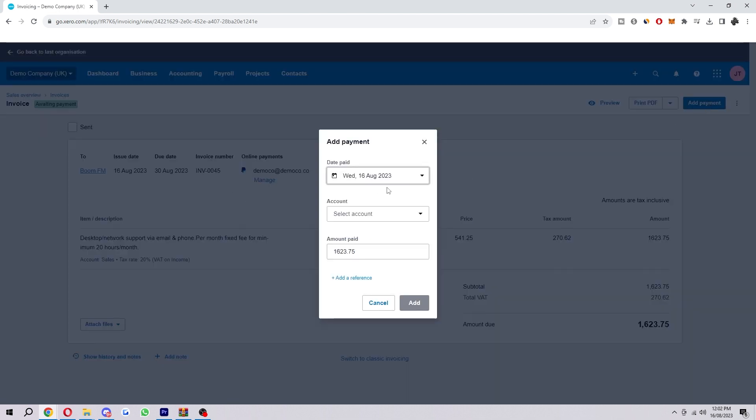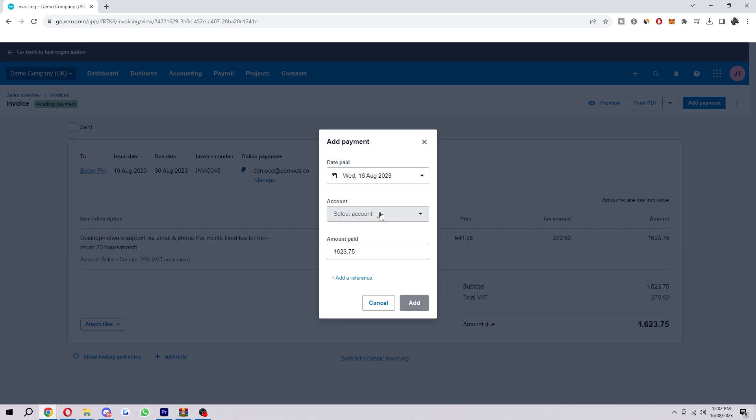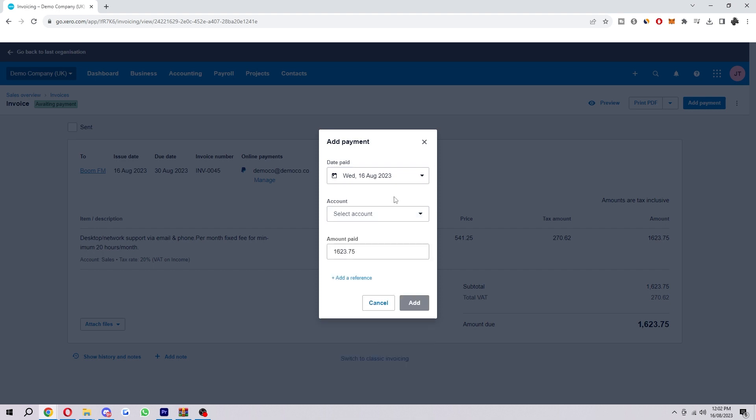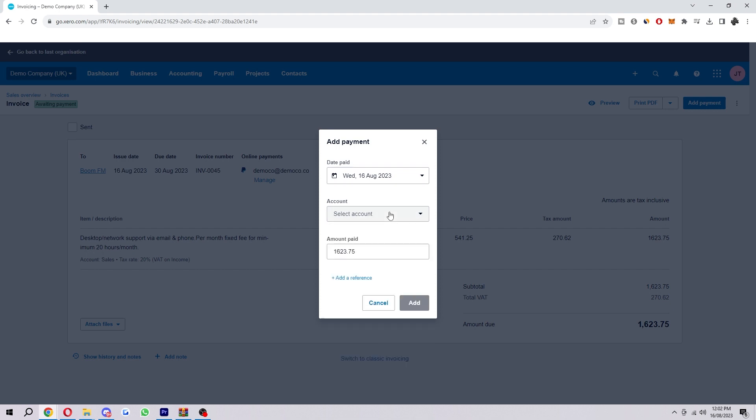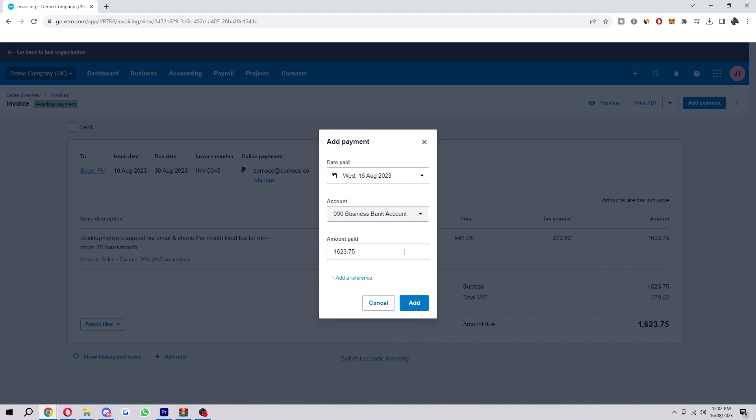So here's how we actually mark it as paid. We want to choose the date which it was paid on. You want to choose the account it was paid into—let's just say it was paid into this bank account here. And then also you want to choose the amount paid. This actually is the full amount that's due.